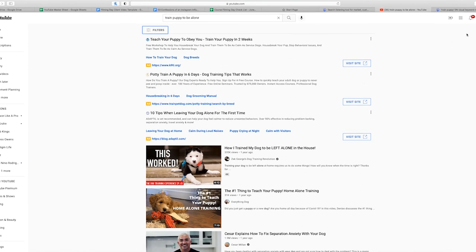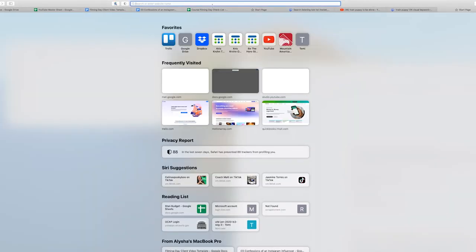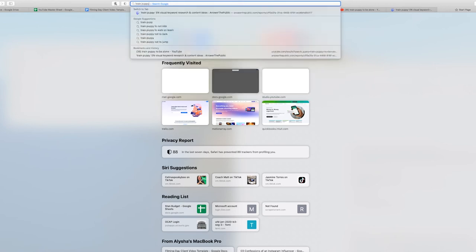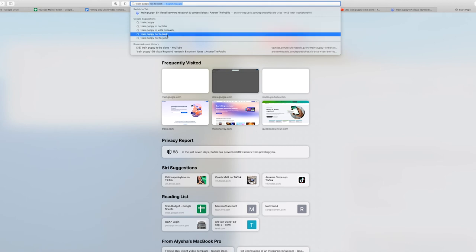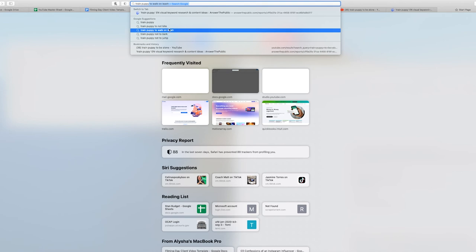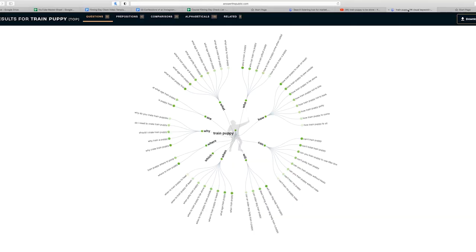Now let's just go to plain Google — just Google it. Train puppy, see what Google gives us. Don't ever underestimate this: train puppy to not bite, to walk on leash, not to bark, and not to jump. So between Google and YouTube and Answer the Public, you have a lot of variety in different topics. You have enough right here — there are also why questions, where, which — you have enough to do your first batch of videos right here, and then you can branch out.